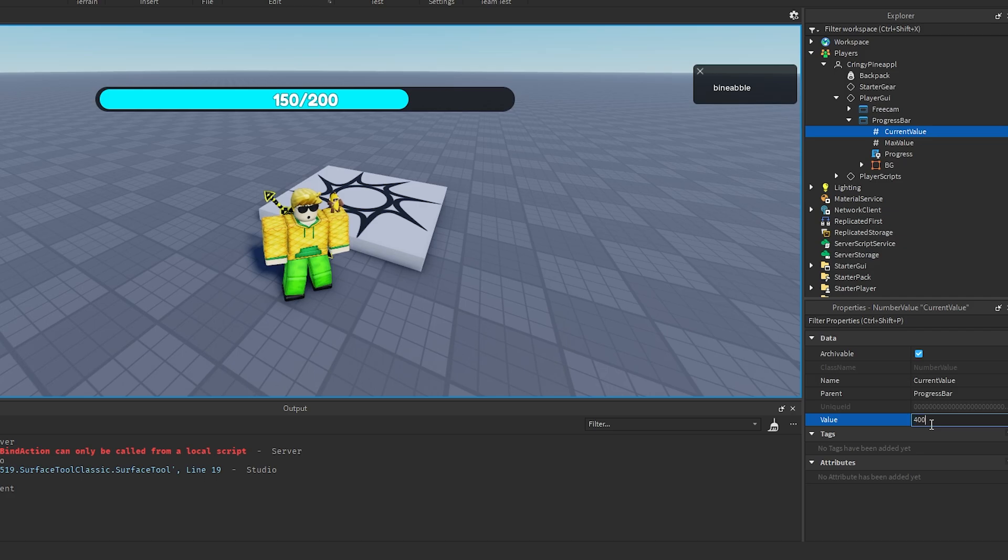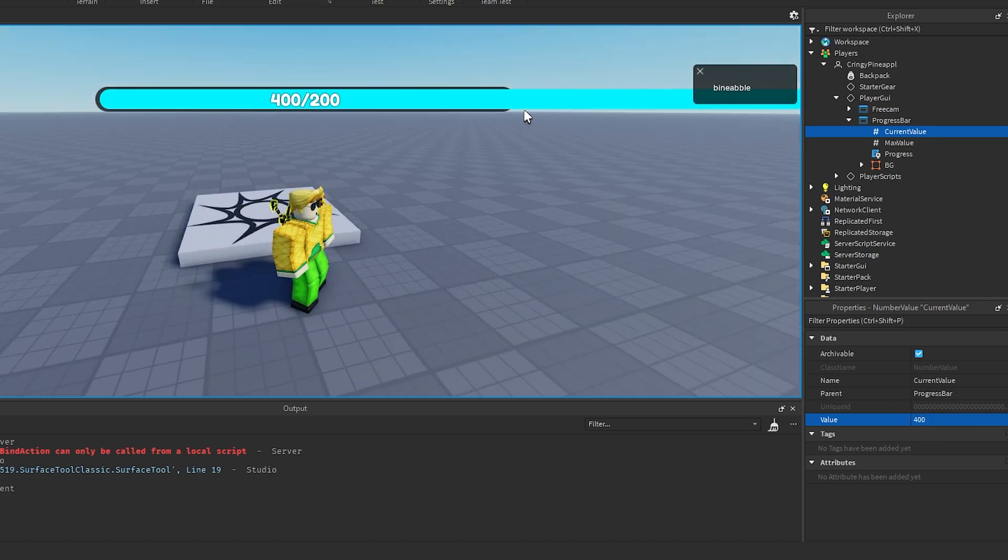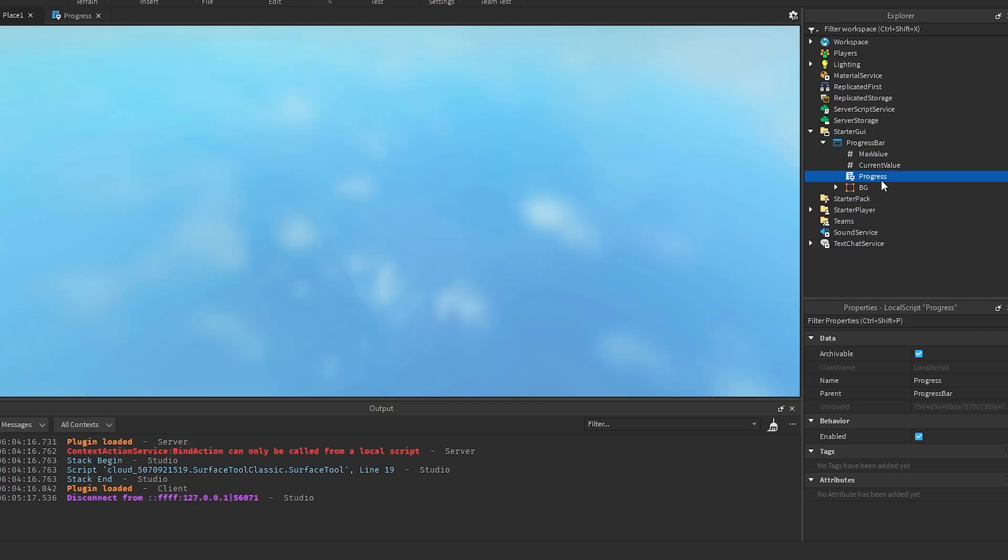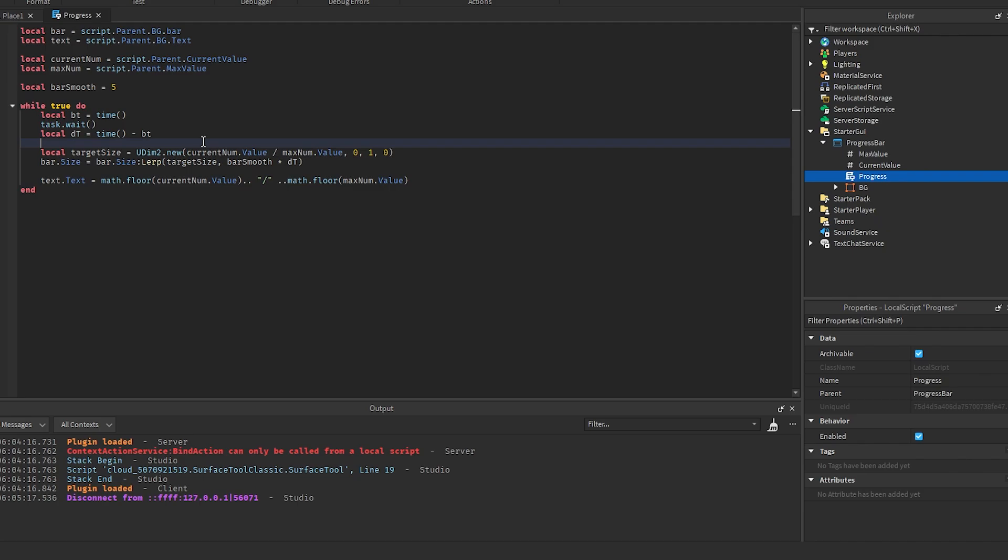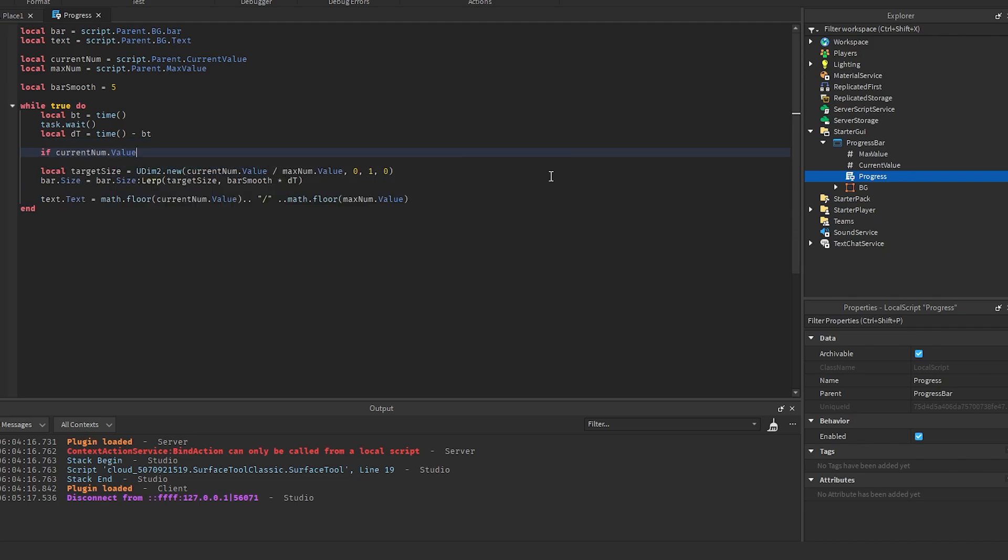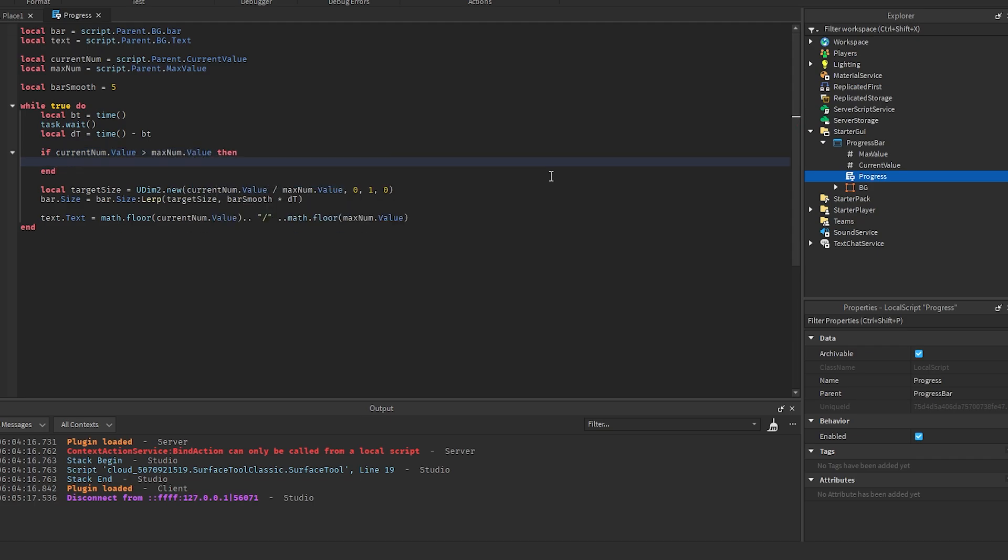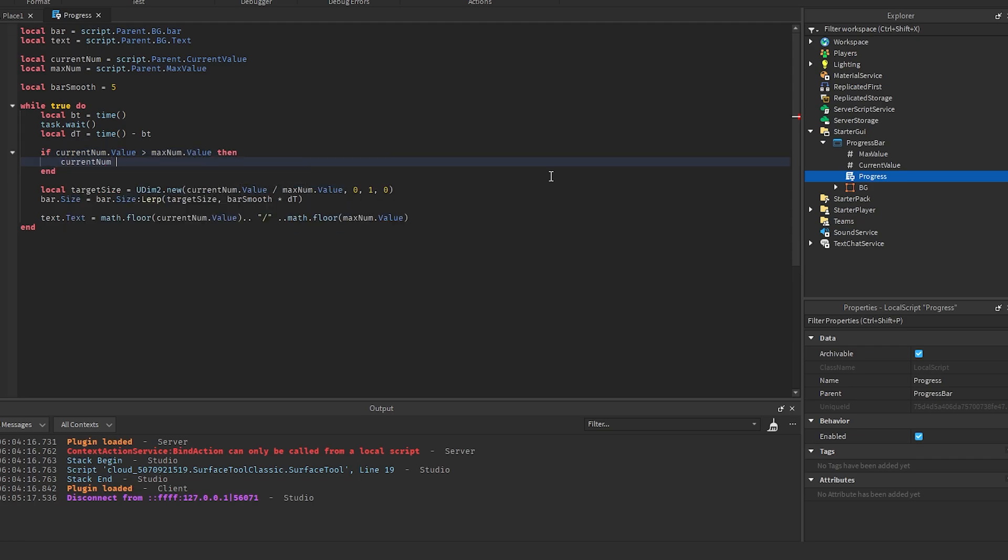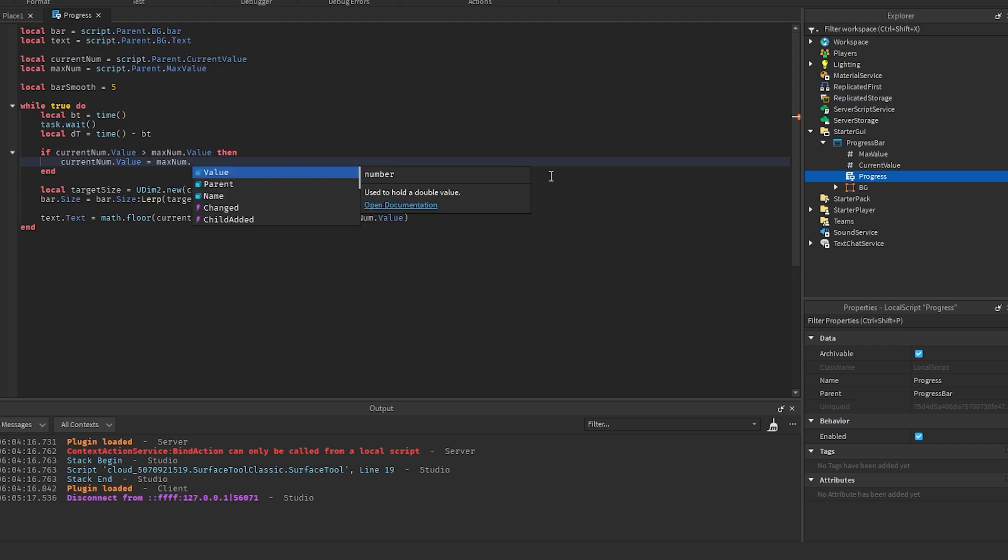So an easy fix for that is we could just say if current num.value is greater than max num.value, then we could just say current num.value equals max num.value.